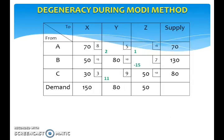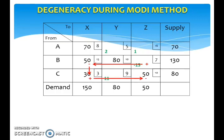Let's look at the occurrence of degeneracy during the Modi Method. Suppose that we are in the middle of solving a transportation problem. We had calculated the improvement index and found that the problem hasn't yet reached the optimal solution because there exists a negative improvement index. So now we need to draw a loop at the square with the negative improvement index. Begin with a plus sign at the square, move to the left and put a minus sign, then move down and put a plus sign, then move to the right and put a minus sign, and finally go back to the original square to obtain a loop.